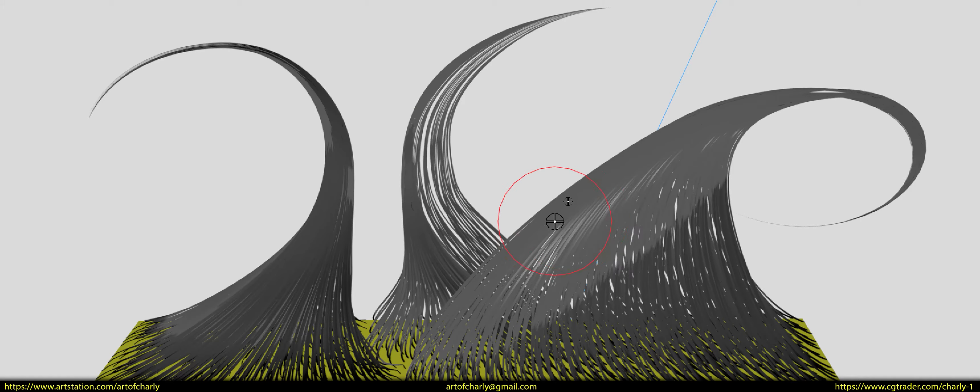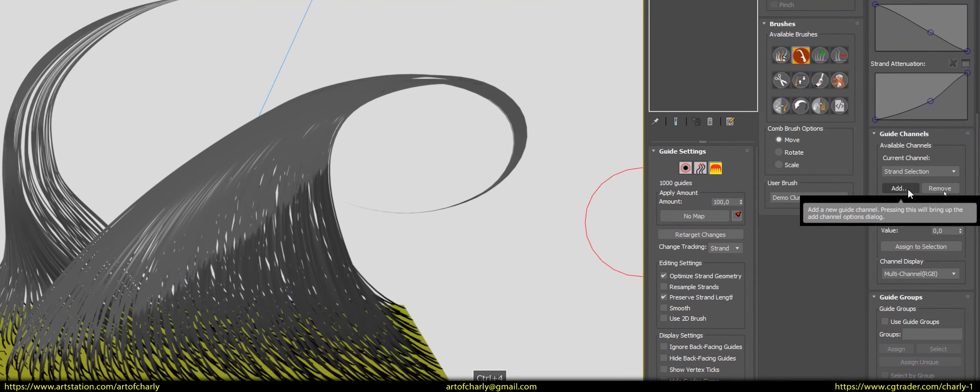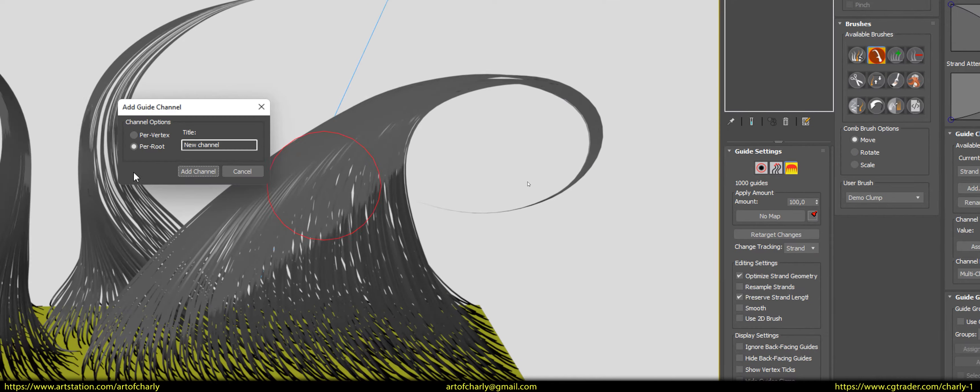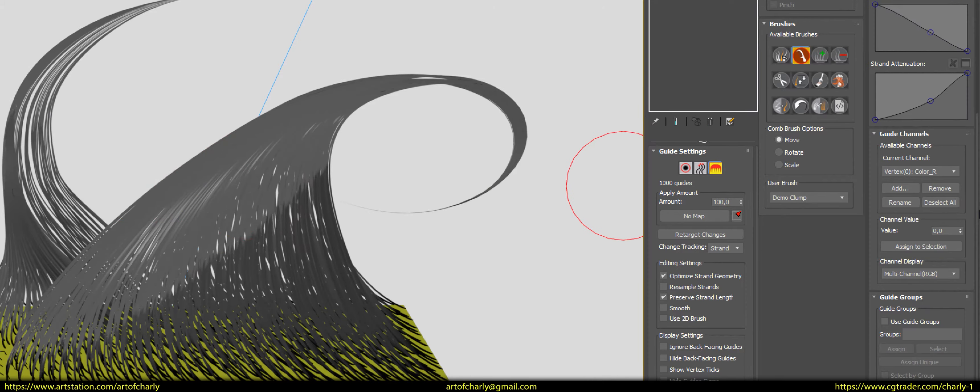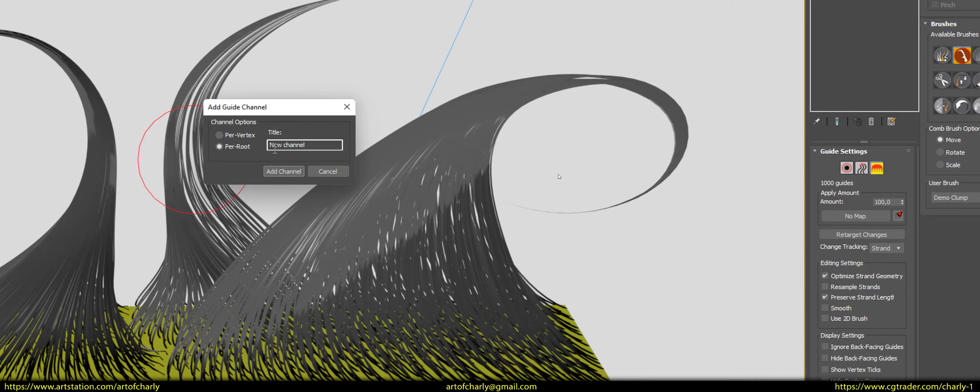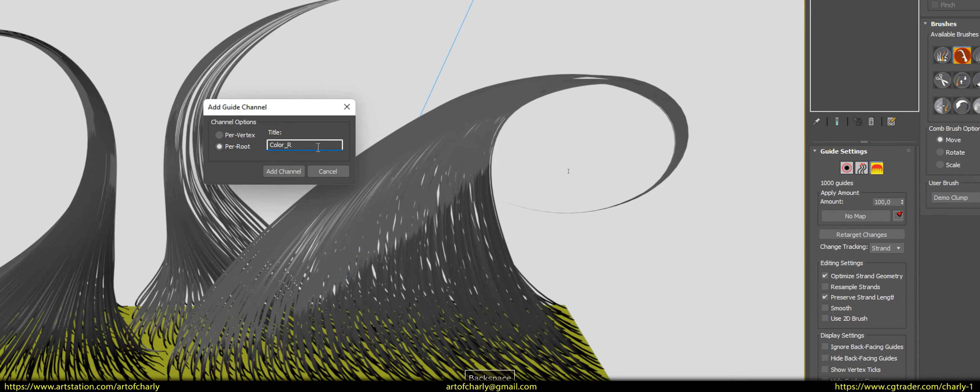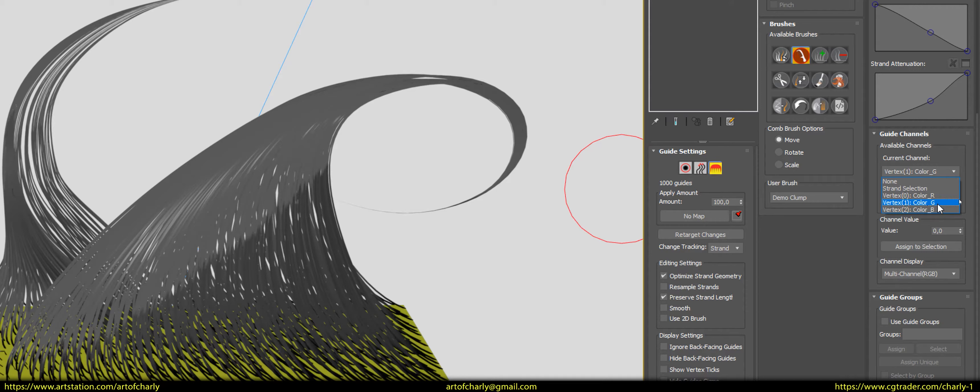After that, we need to add 2 more channels. That is again, click add. Select perfect X. Insert the copied name and change to color underscore G. Click add channel again. Repeat the same action for the channel color underscore B. So, in current channel, you will have 3 channels. Color underline R, color underline G, color underline B.